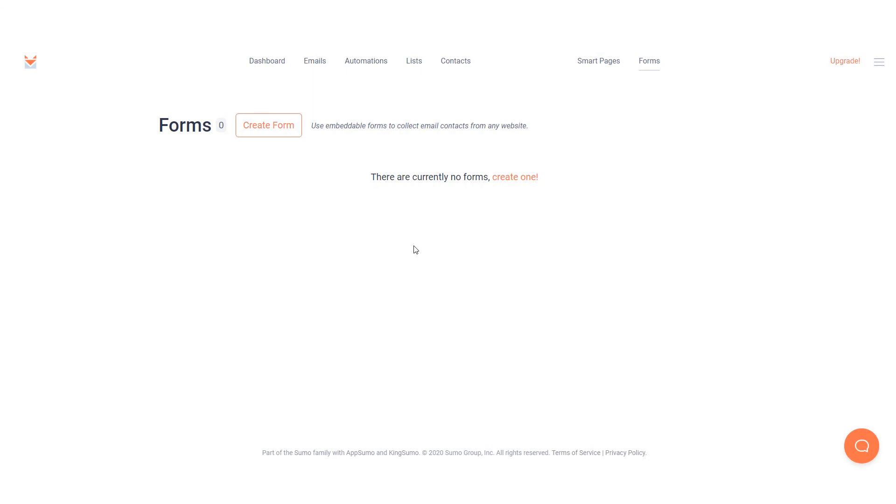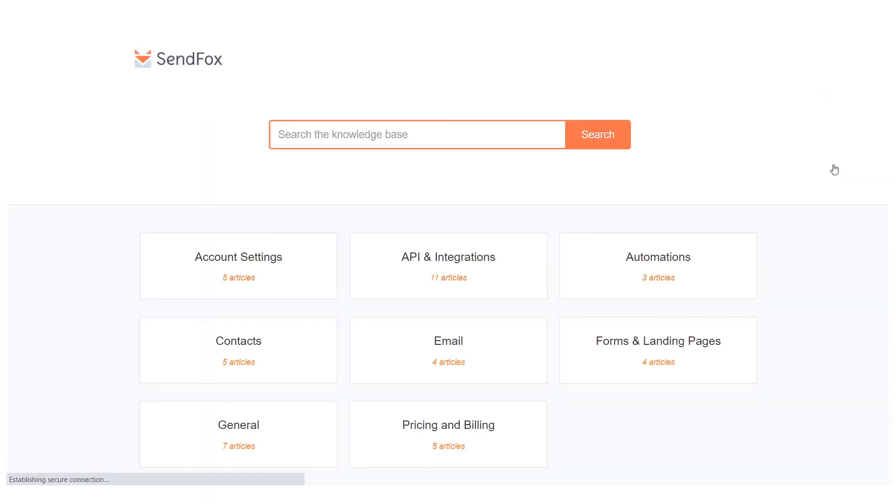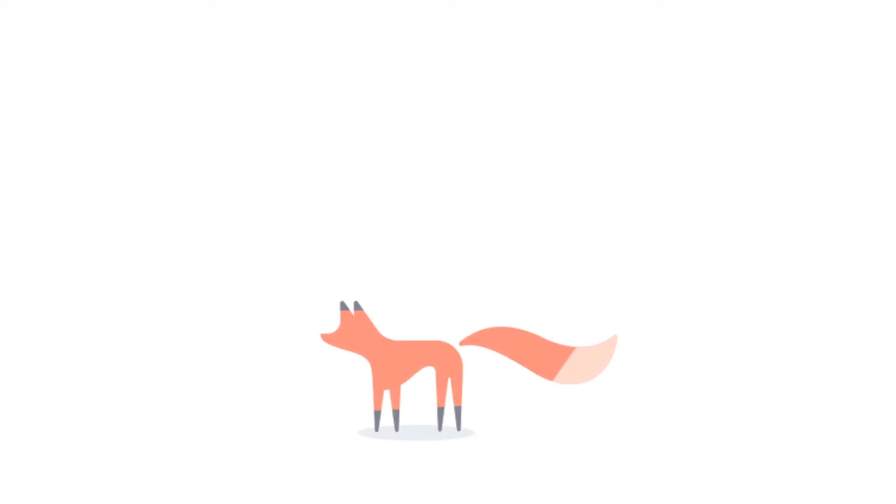And that's it. You are ready to automate your emails now. For more information you can visit our help section here or send us an email at support.sendfox.com. Hope you enjoyed this video. I'll see you in the next one.